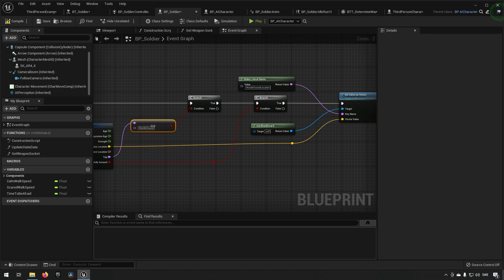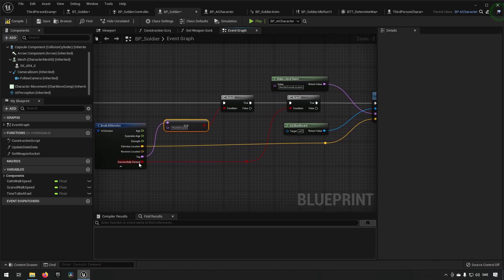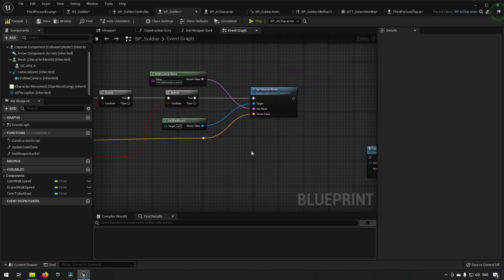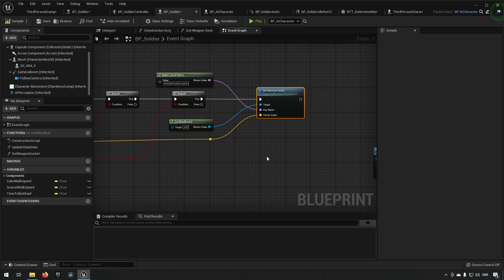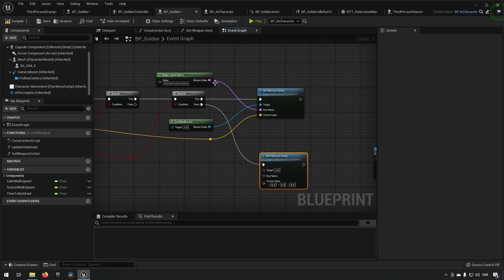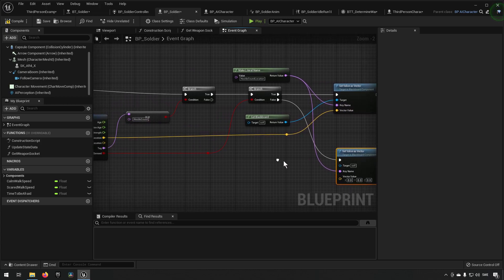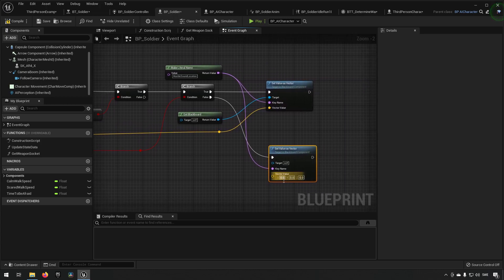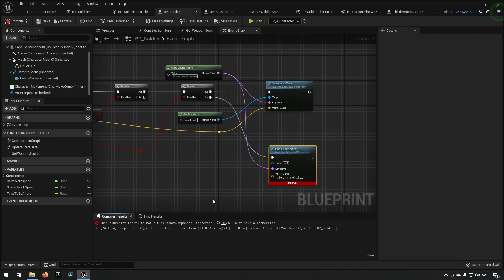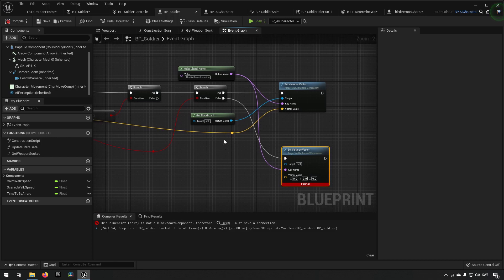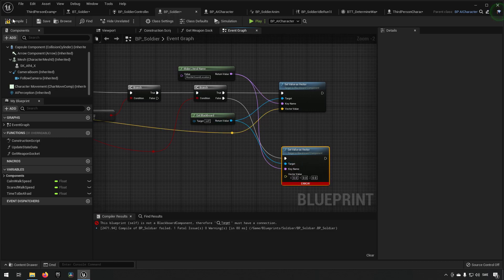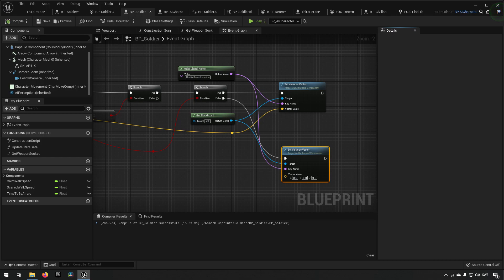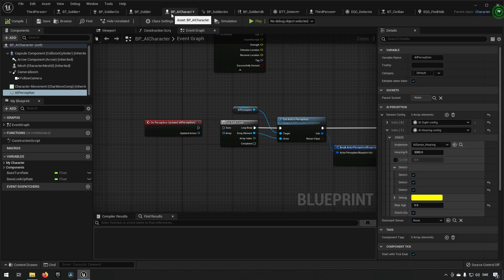If we do reach the point where successfully sensed is false, then we want to make sure that we're not having this information anymore. So we want to do the same thing here, setting in these values, but instead of having the vector set over there we want to have it cleared out like so. Target must have a connection, I did not put in the blackboard. There we go.